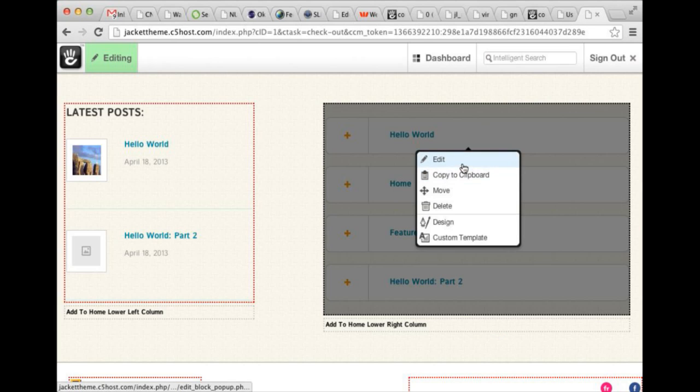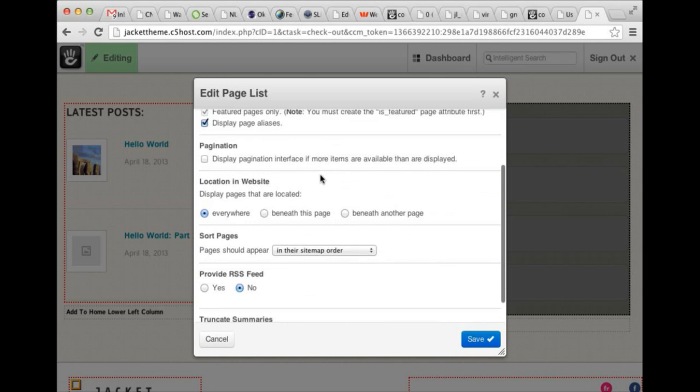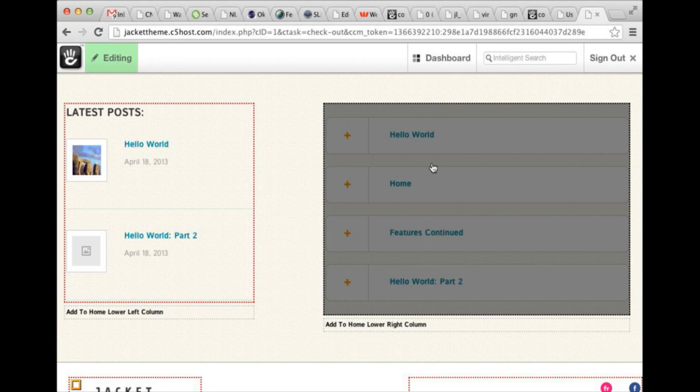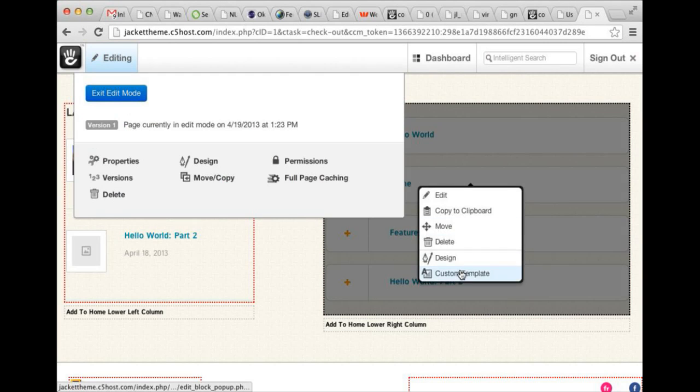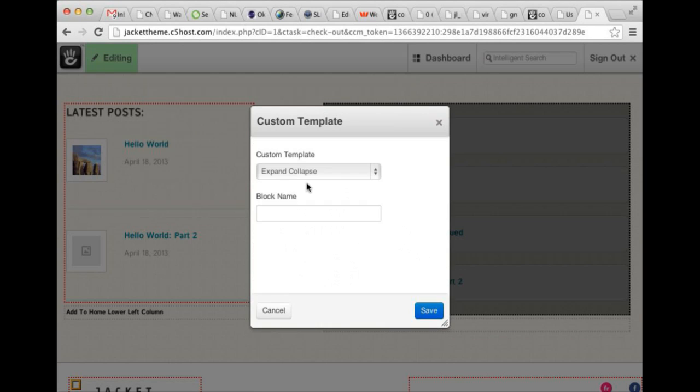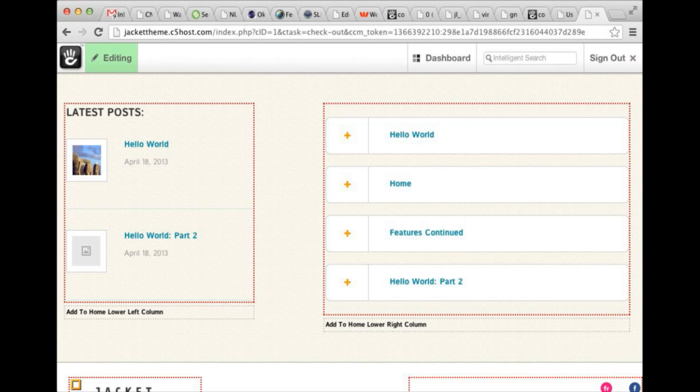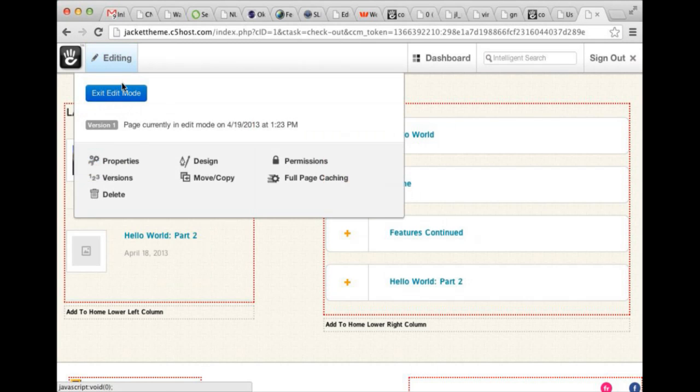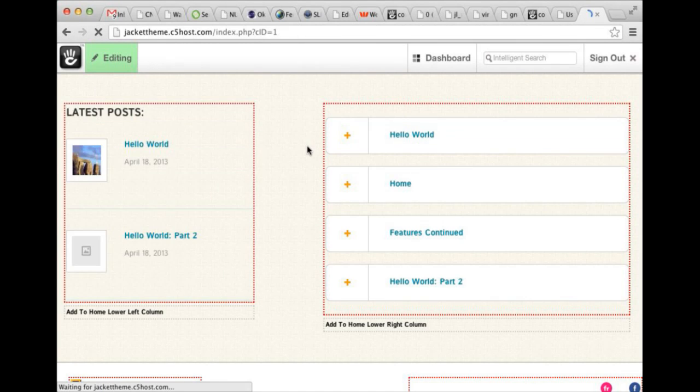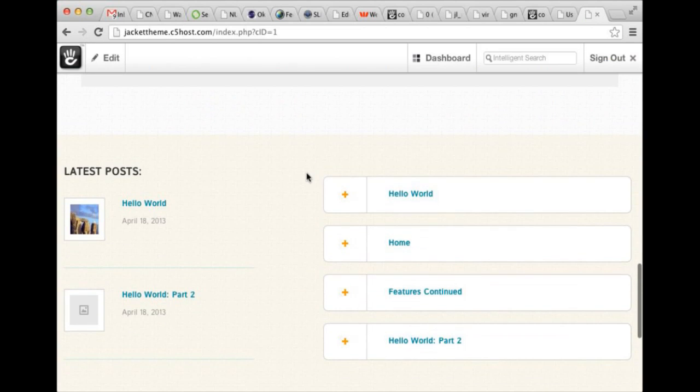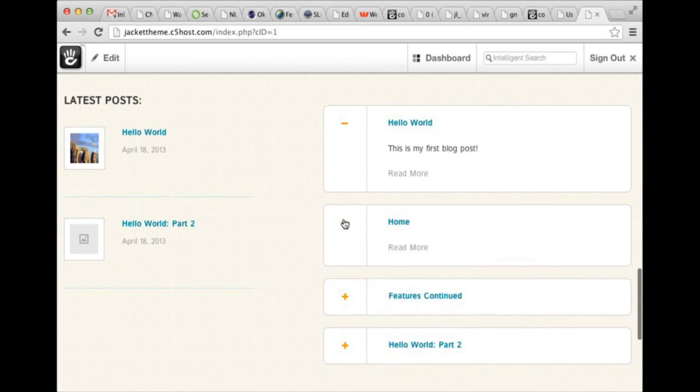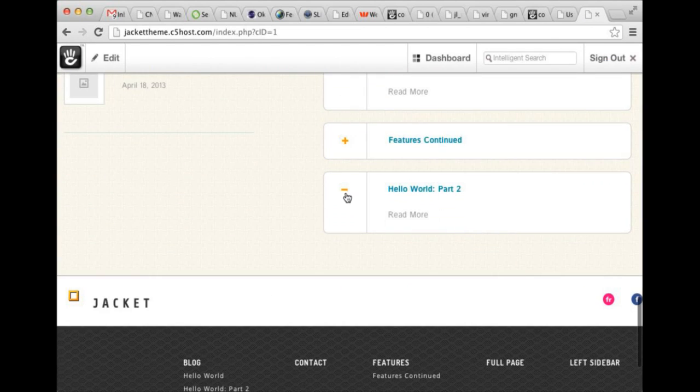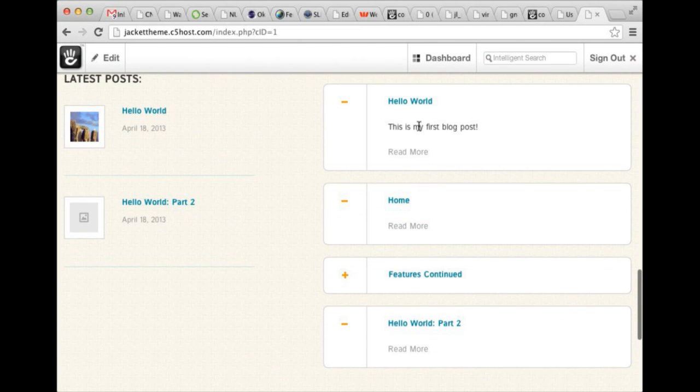And then here we have another page list. It is actually pulling all pages from the site. You can set this up to do whatever you like. There's a custom template called Expand Collapse. If I take this out of edit mode and I click on these guys, you can see that this custom template does a simple Expand Collapse and also shows a short description.